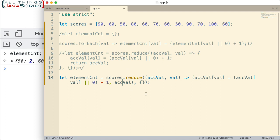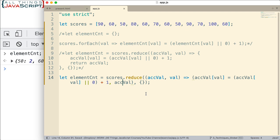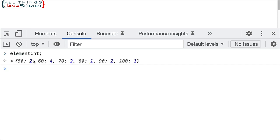Let's go ahead and save that. Refresh. And then if we take a look at element count, we can see it's working for us. So just another way to use the reduce method, but this time we're using the comma operator so you can see how that works. And remember, the comma operator evaluates each of its operands from left to right and then returns the value of the last operand.